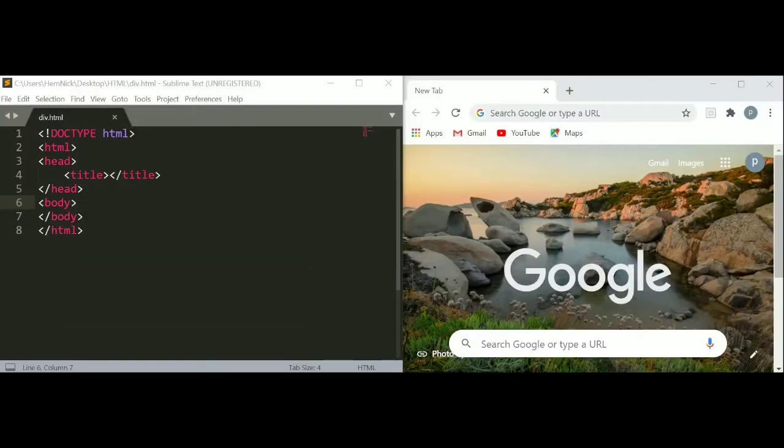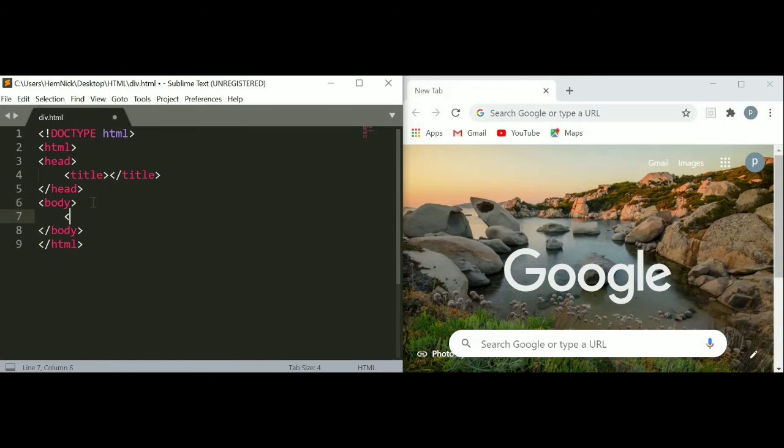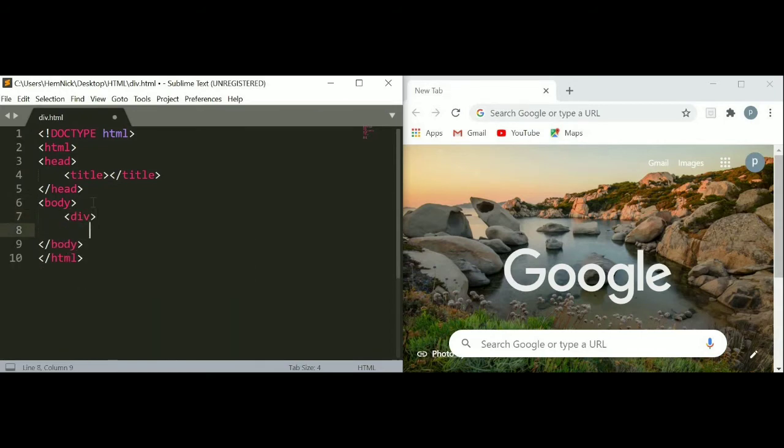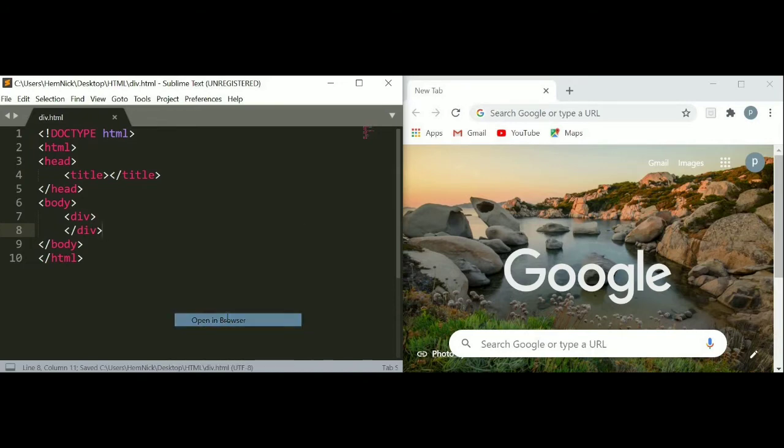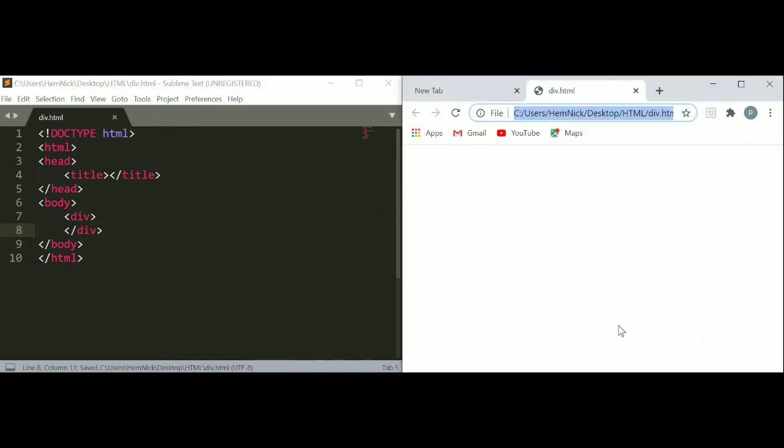Let's use div tag and their attributes. Here is our div.html page where I am going to use div. Between the body, just write div starting tag and ending tag. Just save and turn on a web browser. You can see nothing on the web browser because we did not put anything between the div tag.